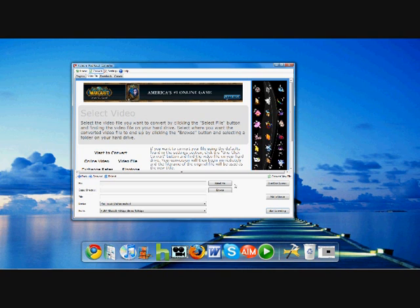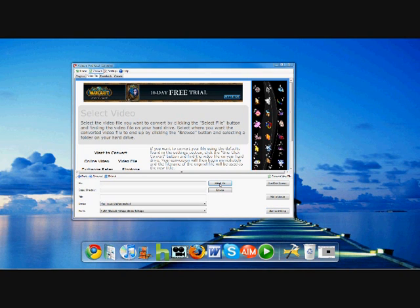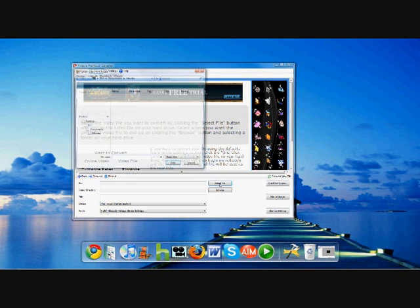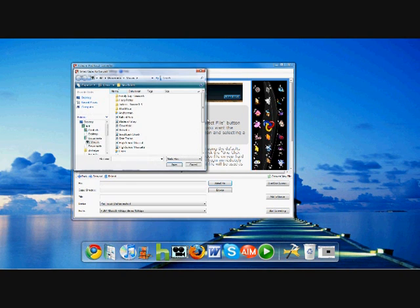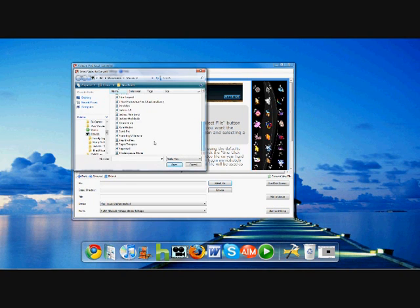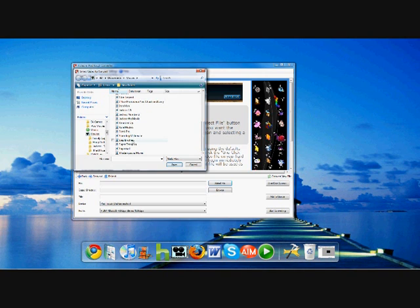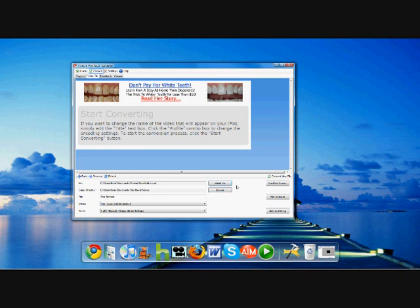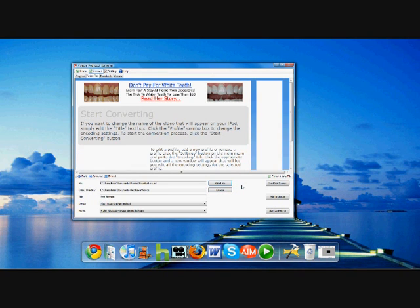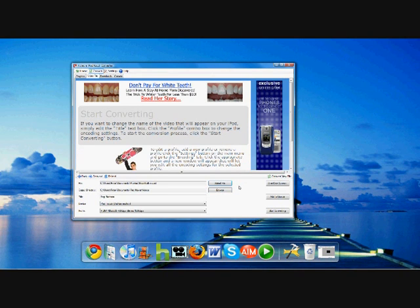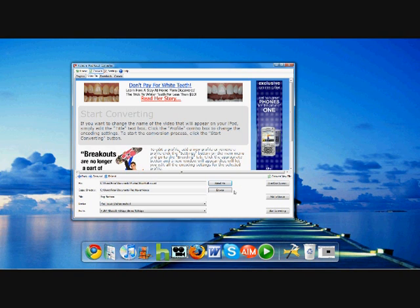The first step is actually finding a file that you want to convert. If you have a file stored onto your hard drive already, click Select File. Today we are going to be converting Step Brothers, because I have the movie Step Brothers already downloaded onto my computer hard drive.